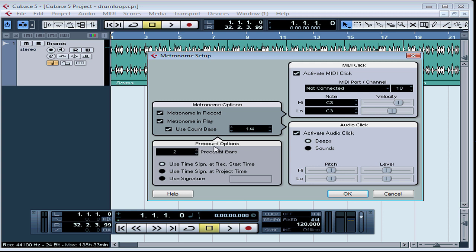Below are the pre-count options. Pre-count refers to when the metronome clicks before you start recording or playback. You can choose how many bars of pre-count you want to hear. The three radio buttons below give you some options for the time signature of the pre-count clicks. Check the first button if you want the clicks to be in the same time signature as the recording starting point. Check the second option if you want the clicks to be in the same time signature as the project's tempo track — this is useful when you're punching in at a place where the tempo changes and you want the pre-count clicks to be in the new tempo. If you prefer a custom time signature, check the third button and adjust the beats and subdivisions with the left and right arrows.